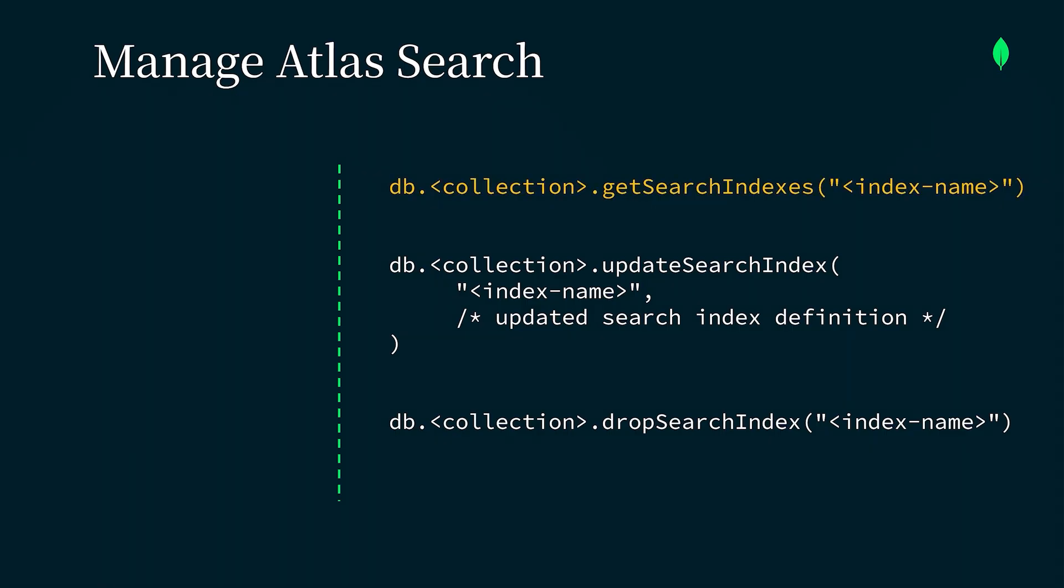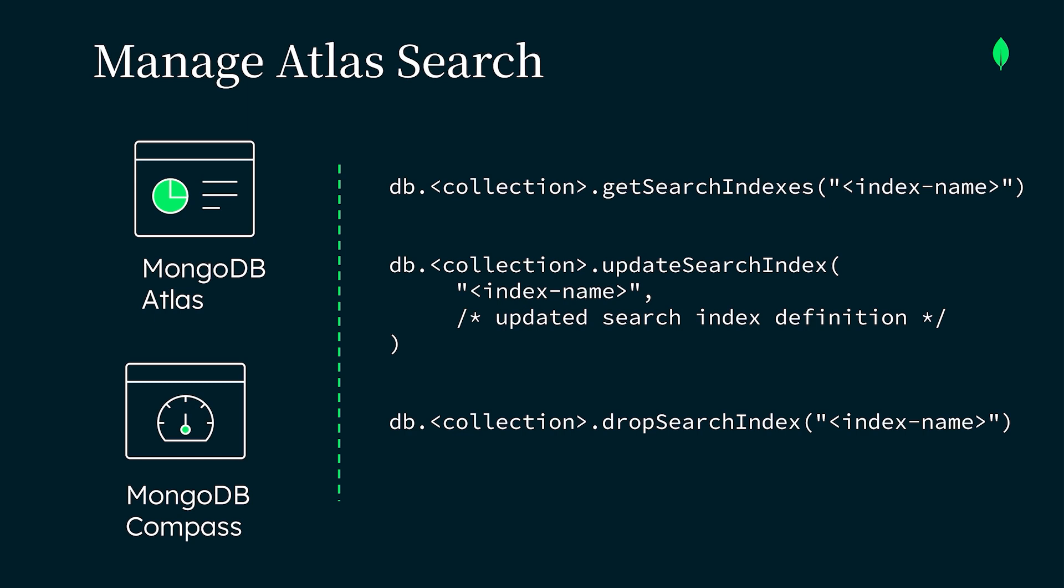To view all of your search indexes, you can use the getSearchIndexes method. To update an existing search index, use the updateSearchIndex method, along with the new index definition. And to delete a search index, we can use the dropSearchIndex method, but make sure to evaluate the impact on your application first. You can also easily manage your search indexes and test out your search queries with MongoDB Atlas and Compass.